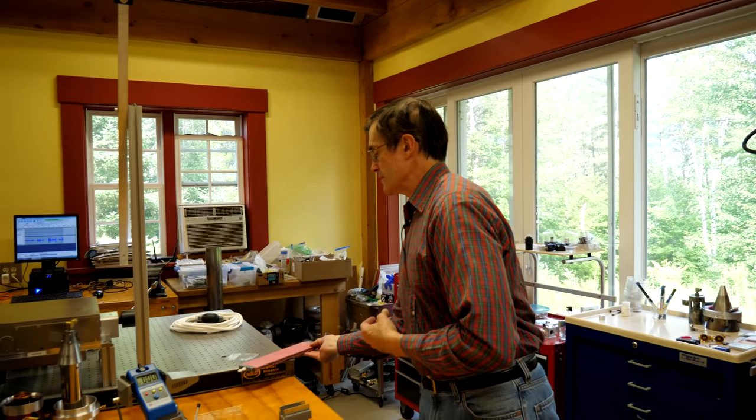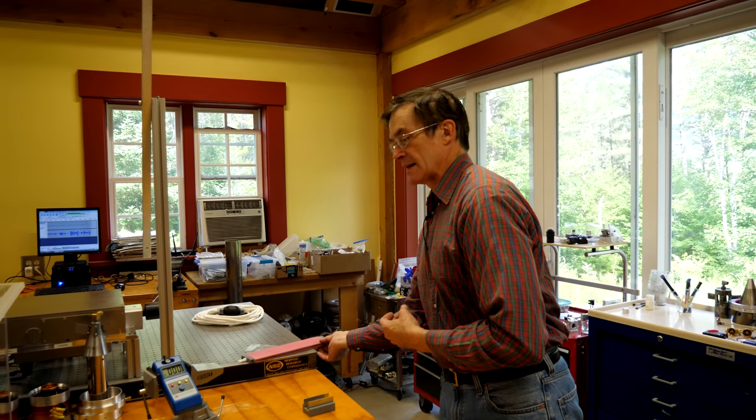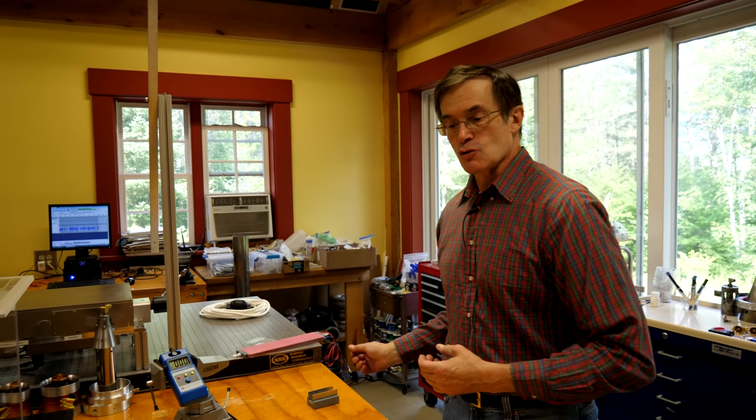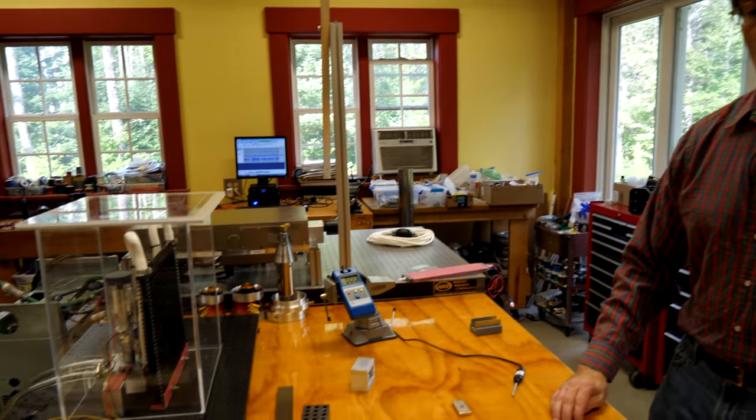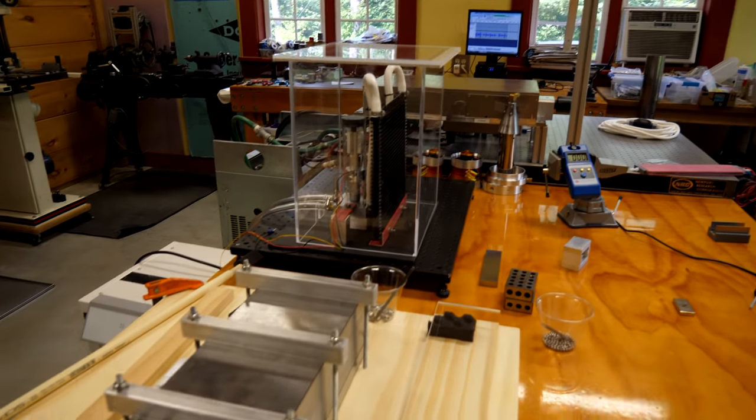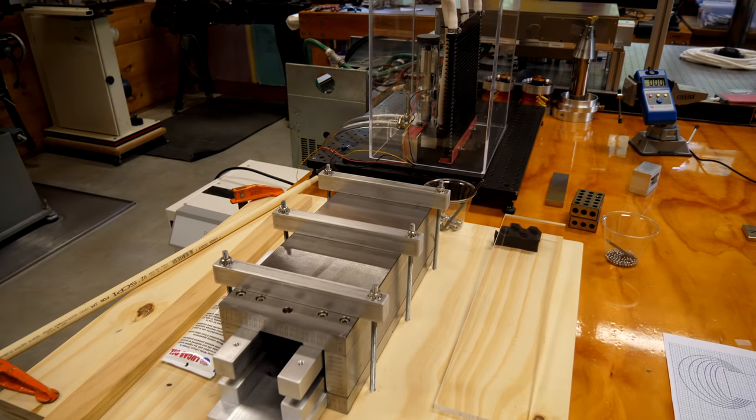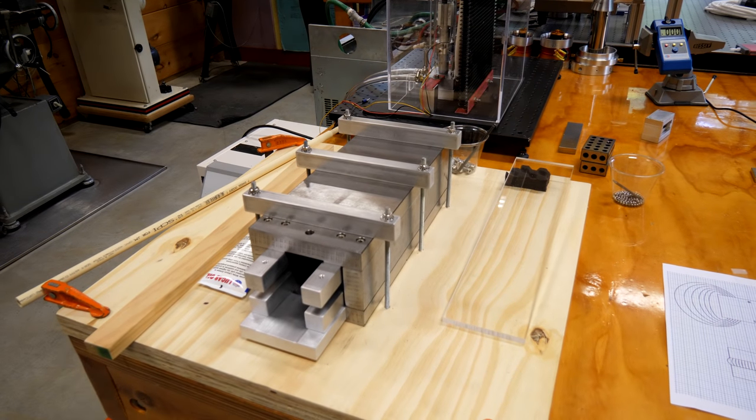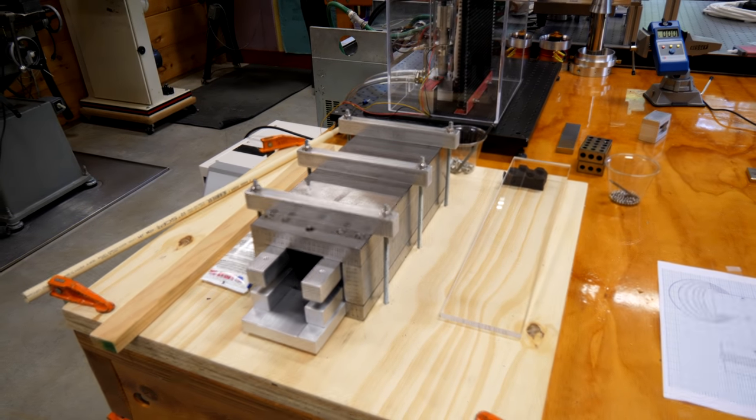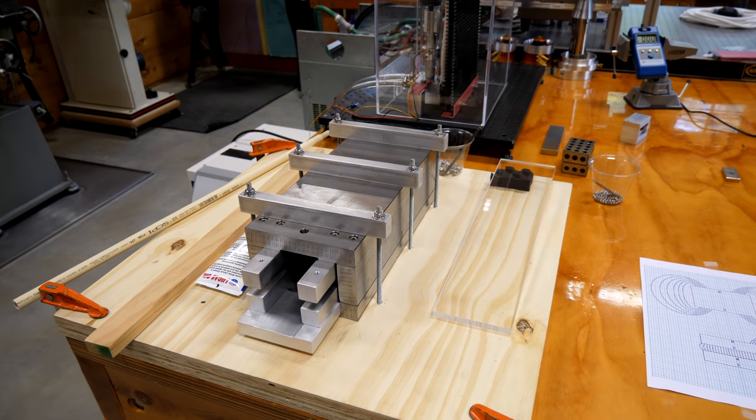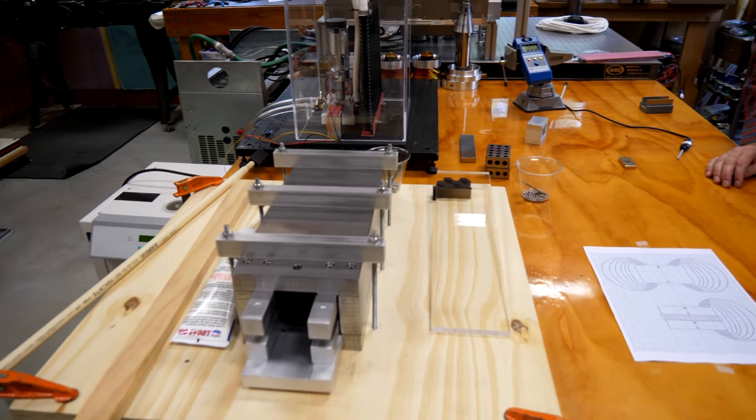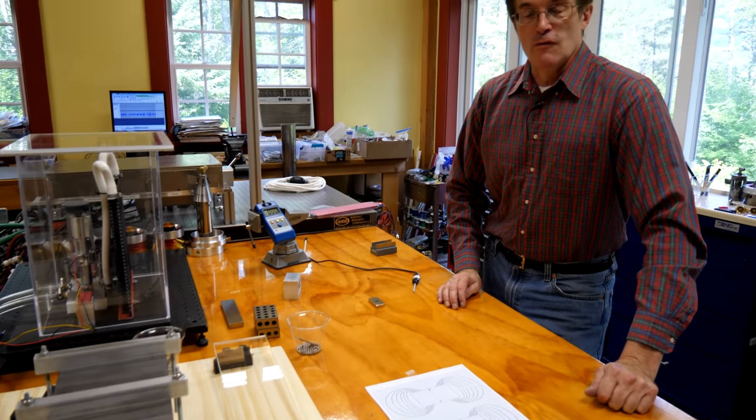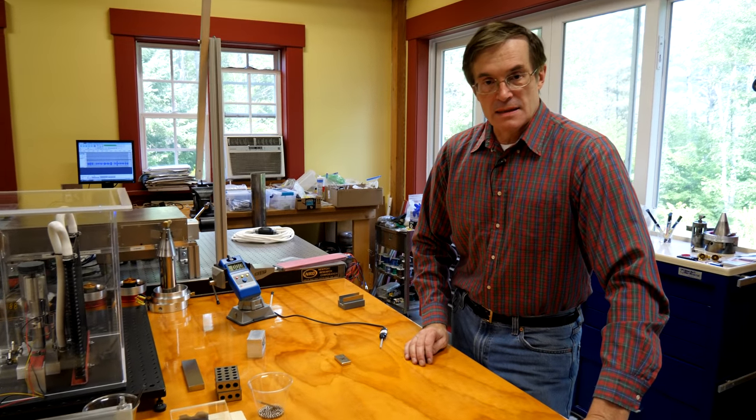So it occurred to me that the building of this large magnetic assembly is interesting in itself, and what I'd like to do is go through some of the principles, the design, and then the very interesting process of inserting these enormously powerful magnets into the assembly.